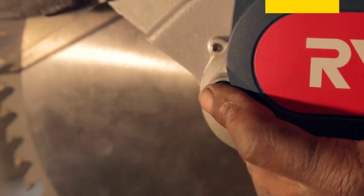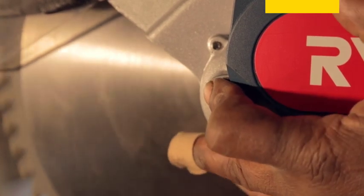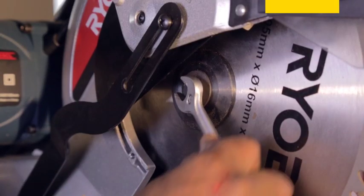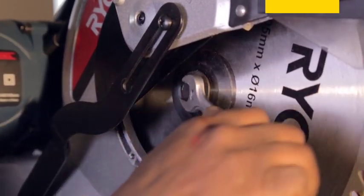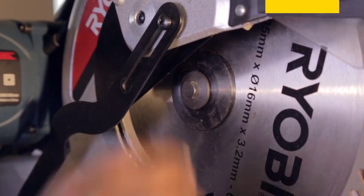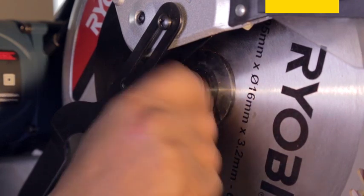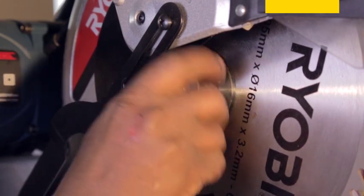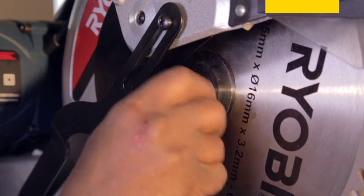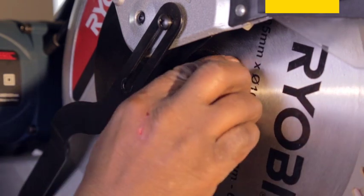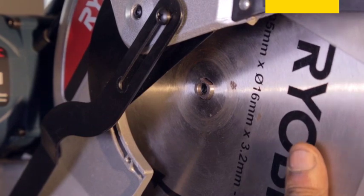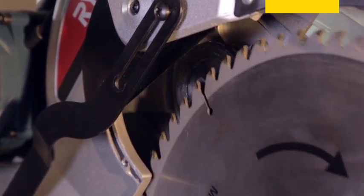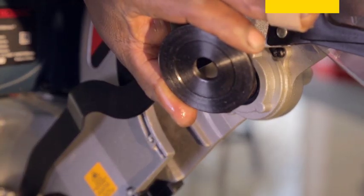Loosen the blade bolt using a 10 millimeter or 12 millimeter combination wrench. Note the placement of the outer washer and remove it as well. Put a drop of machine oil on the inner blade bolt washer.